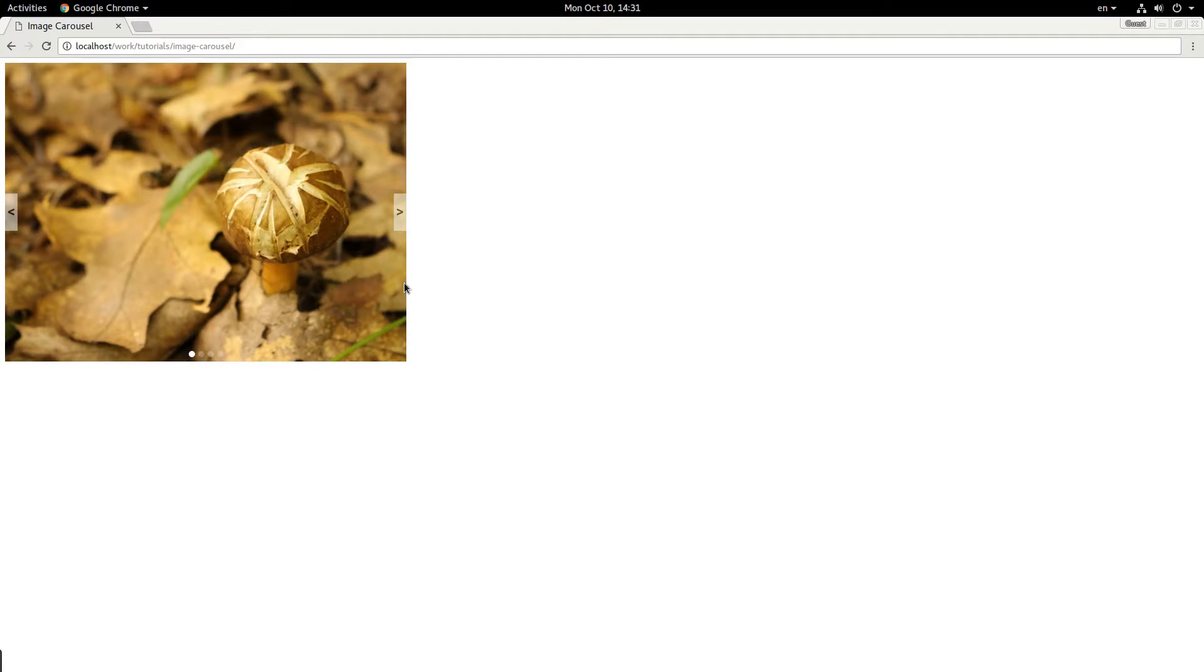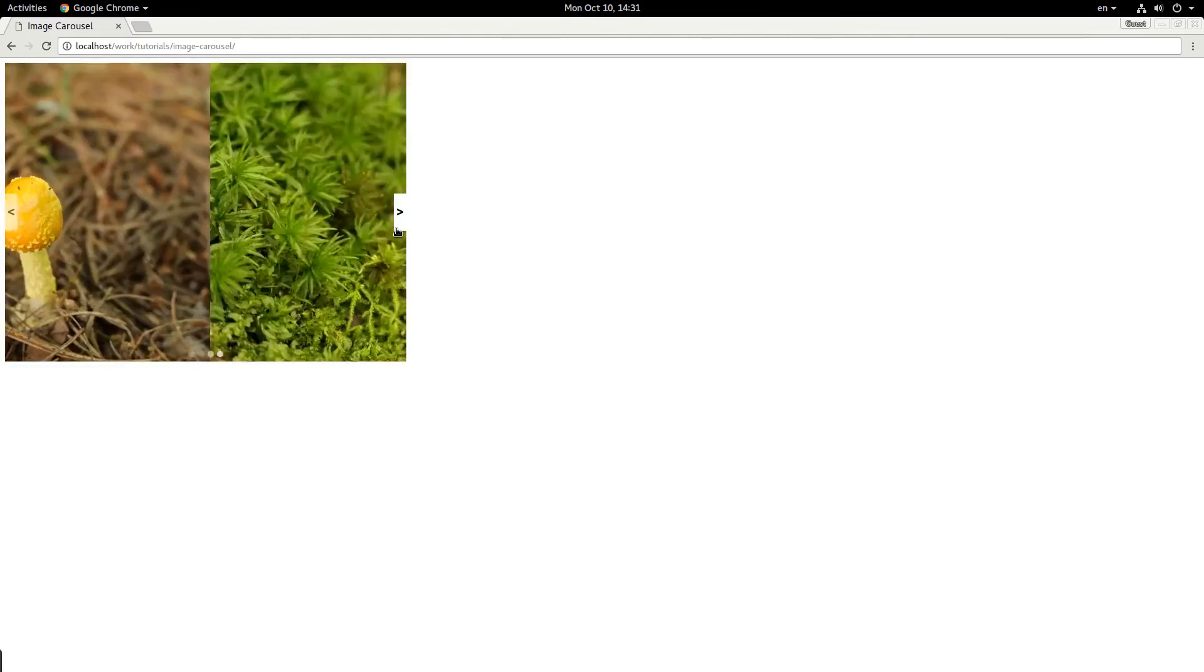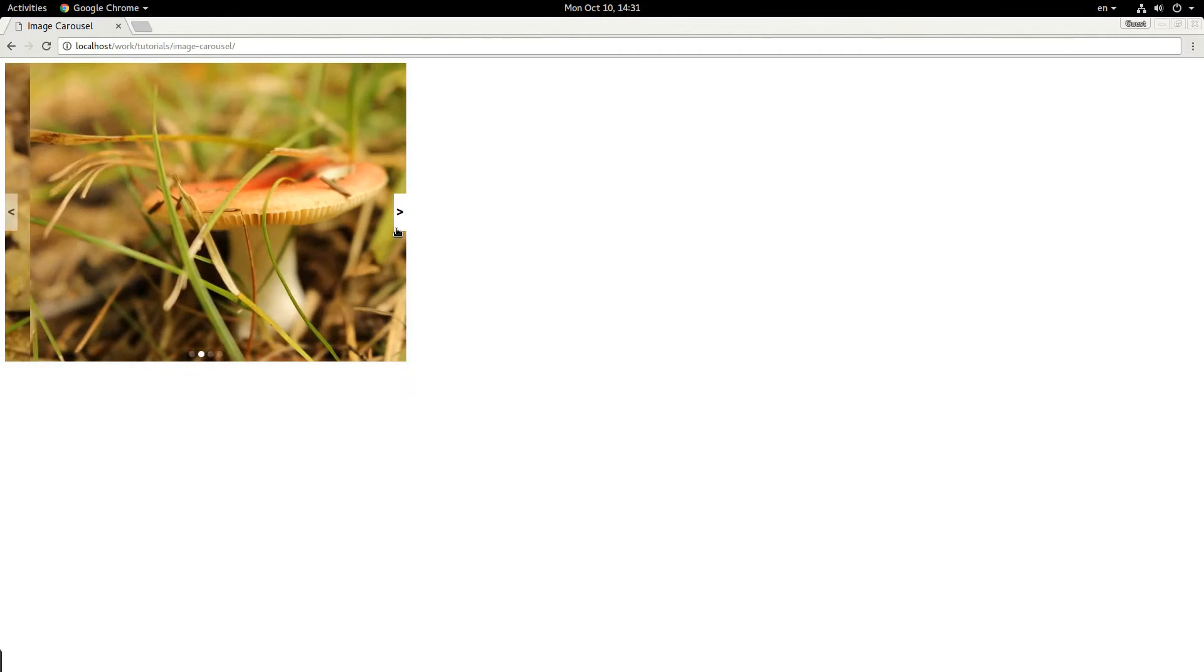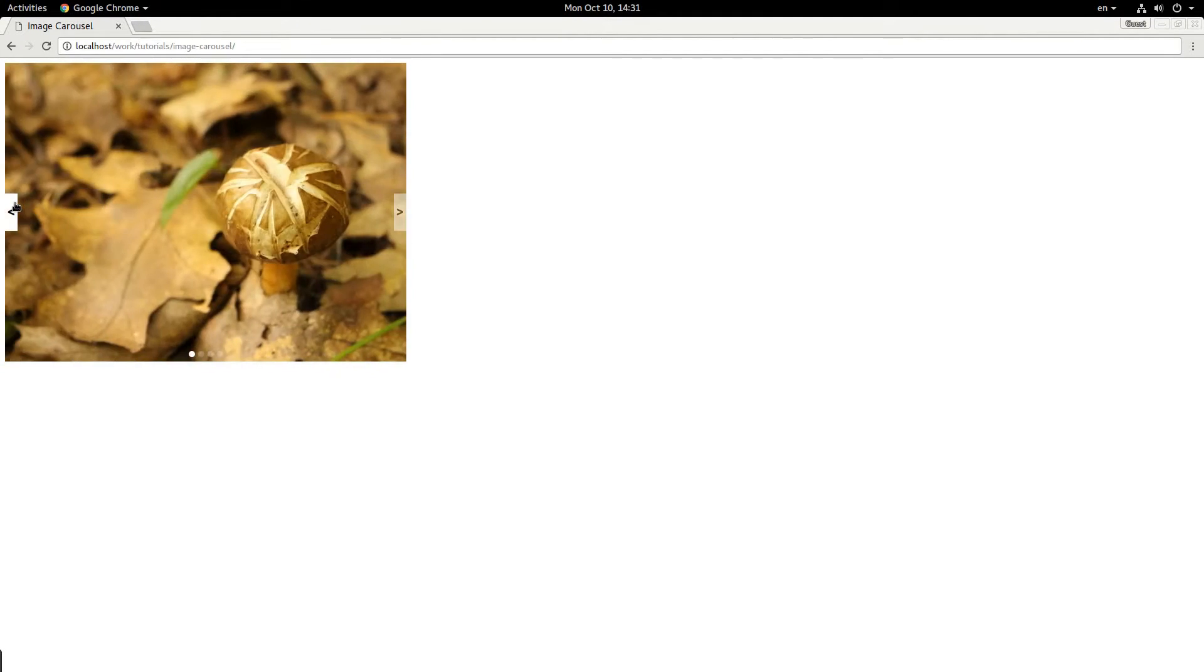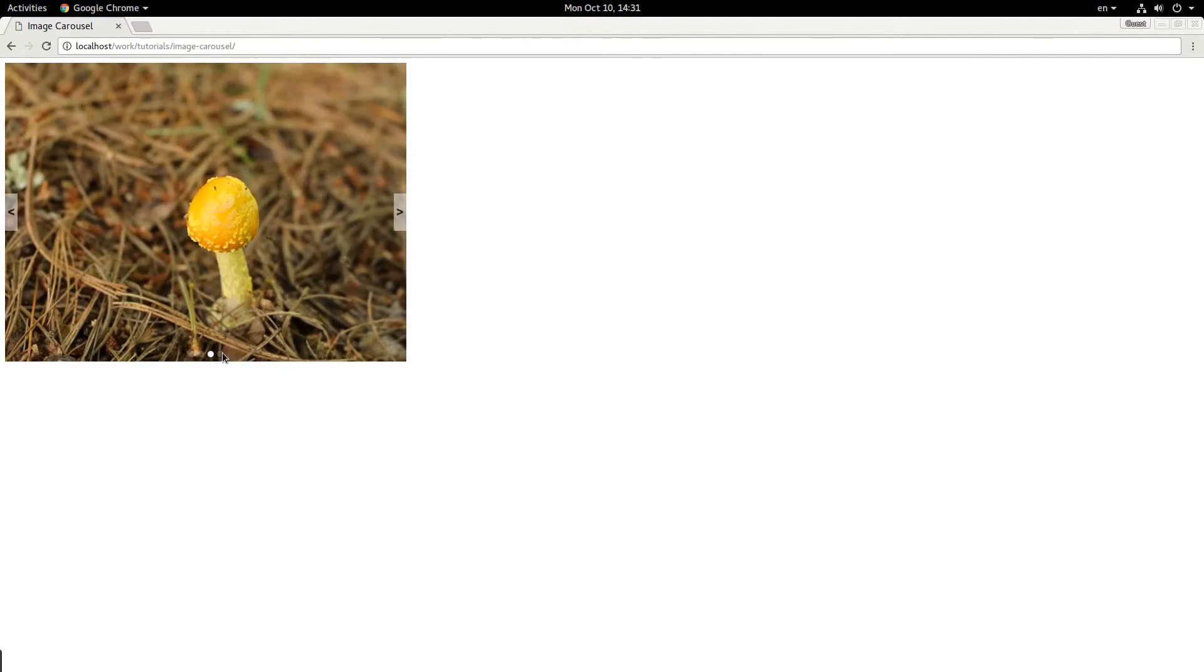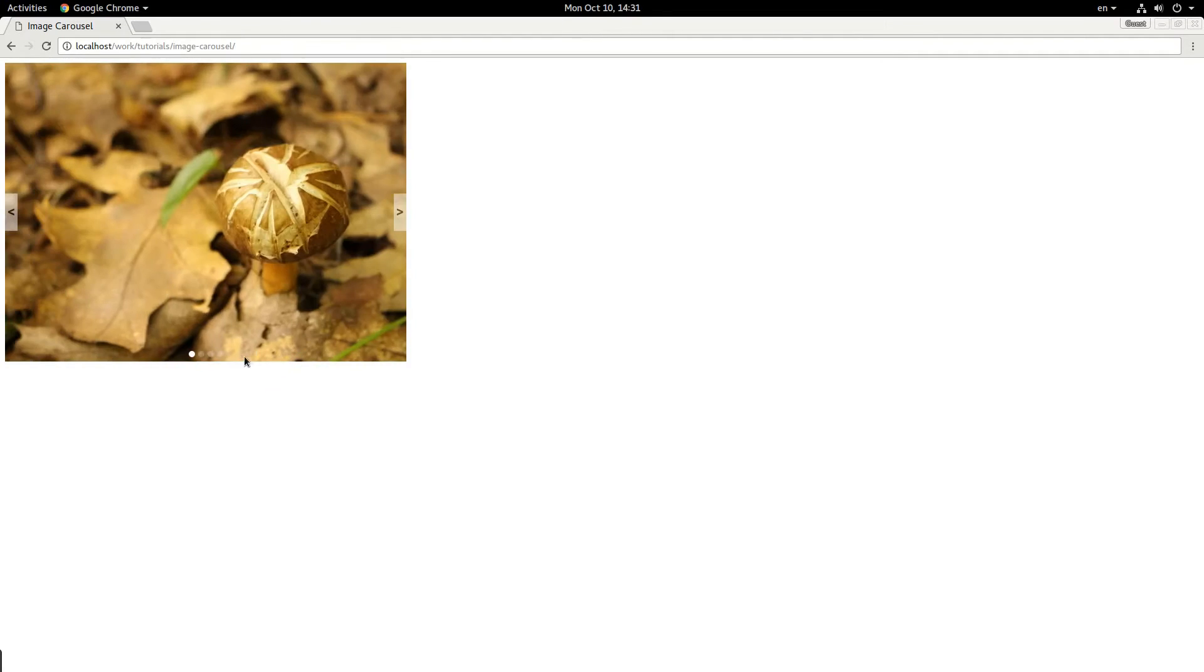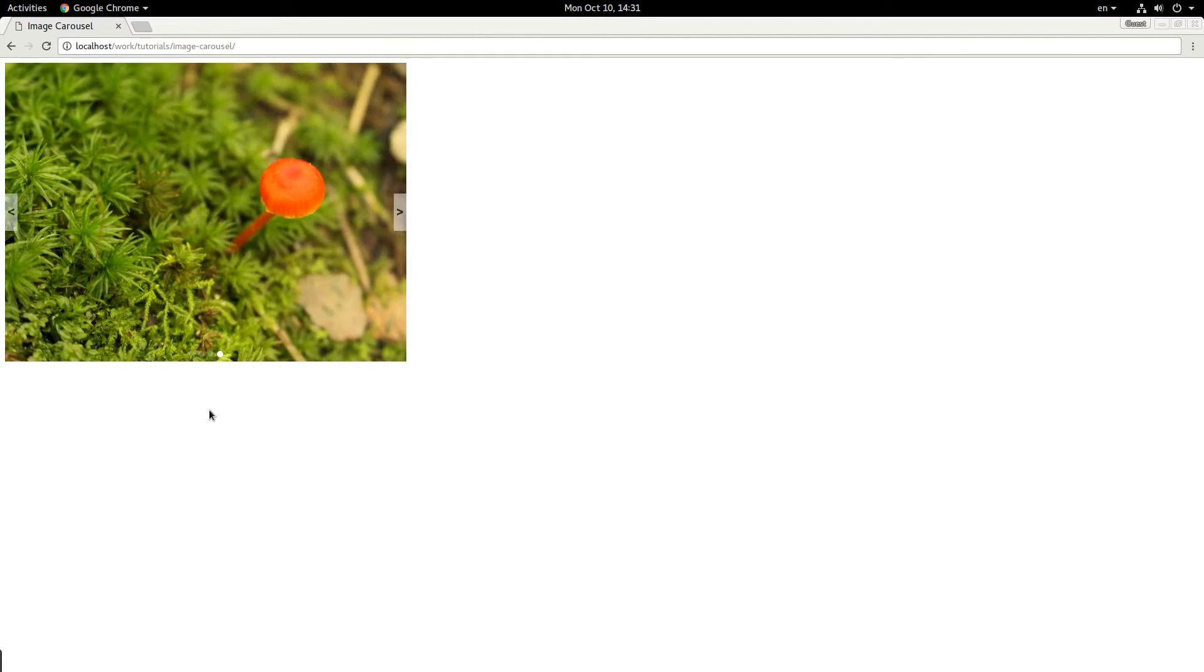I just like using Sass because the nesting makes it easier to read. So this is what we're going to be making. It rotates the images through with a forward and back button, and then we have these little bubbles down here that we can click and switch to whatever image we want. So let's get started.